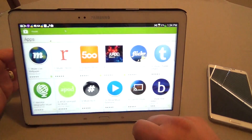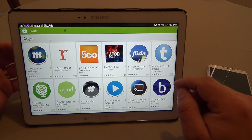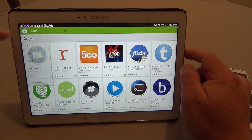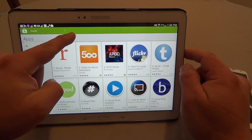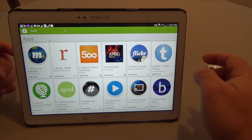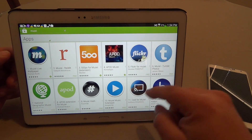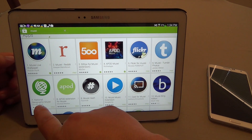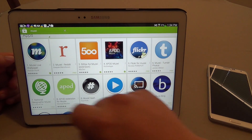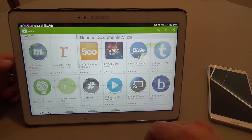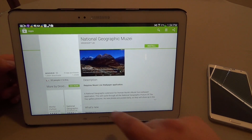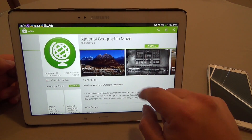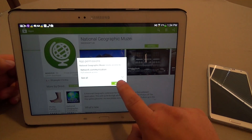You can always go to the Google Play Store and search Musee. When you search Musee, you're going to see all the plugins available and it's very, very easy to choose one. For example, National Geographic Musee — I want to click on that one. You can see the description here and go ahead and install it.